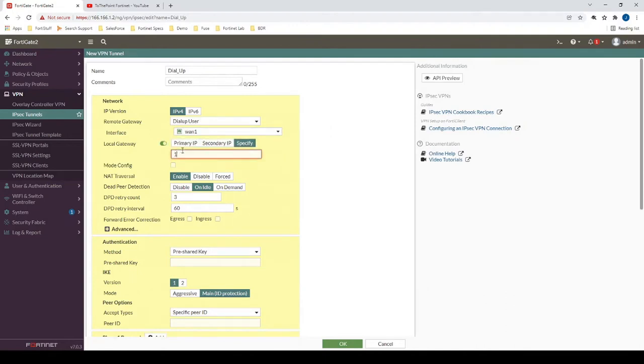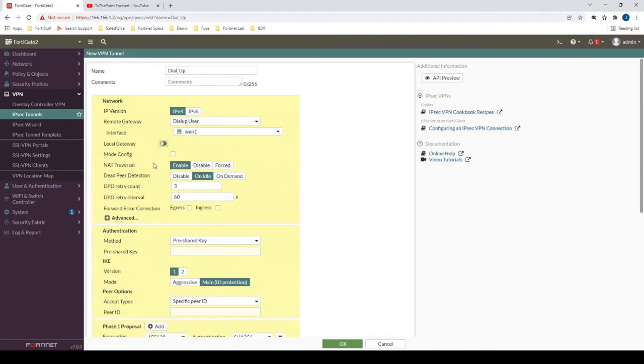For example, this could be 166.166.1.3, right? But in this case, we don't need that, but that just kind of explains that feature.